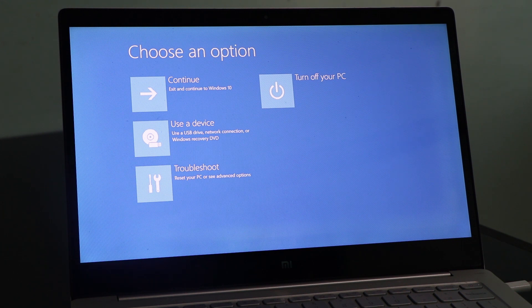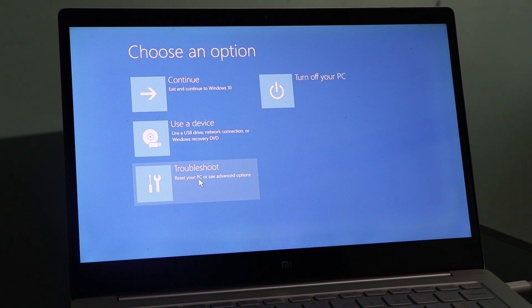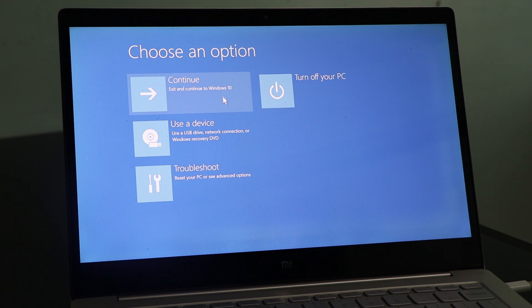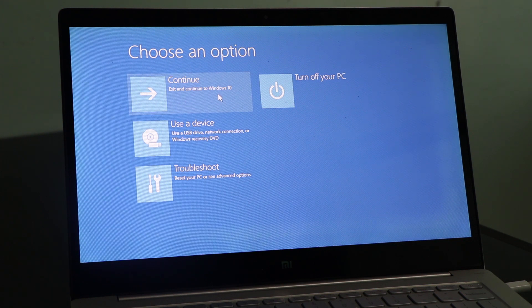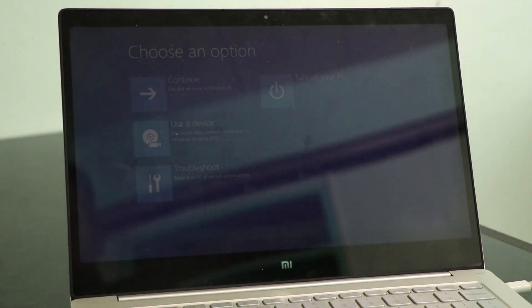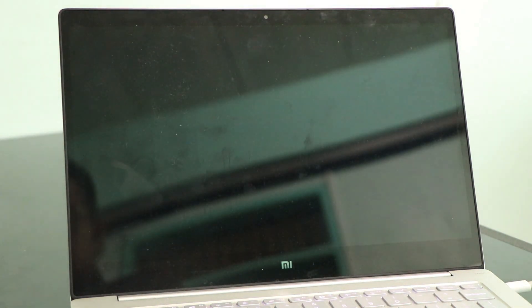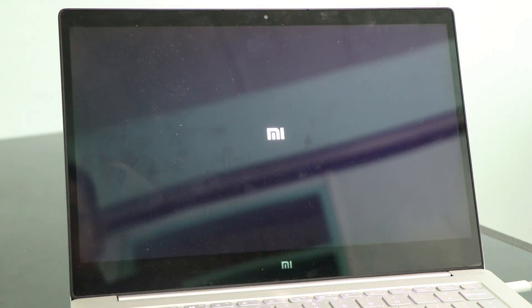Now there are several options here, but for now, we'll try to continue this one to Windows 10 and try to see what will happen. Then our computer will restart and will try to reload the operating system if it can.